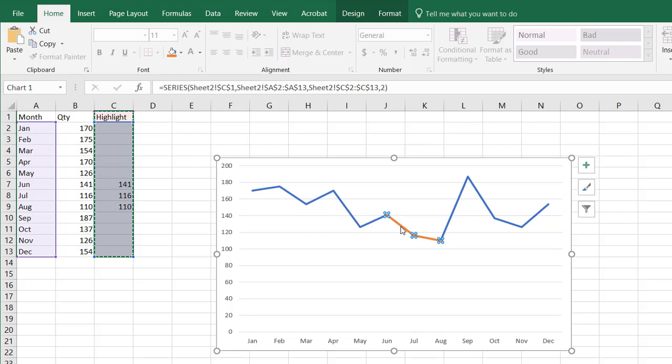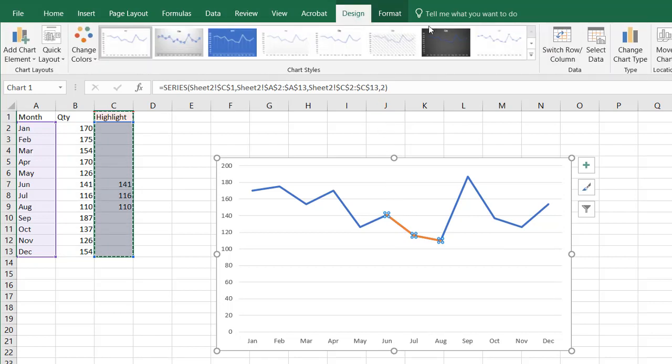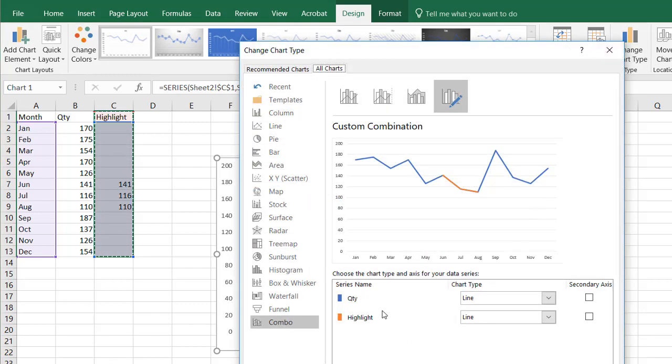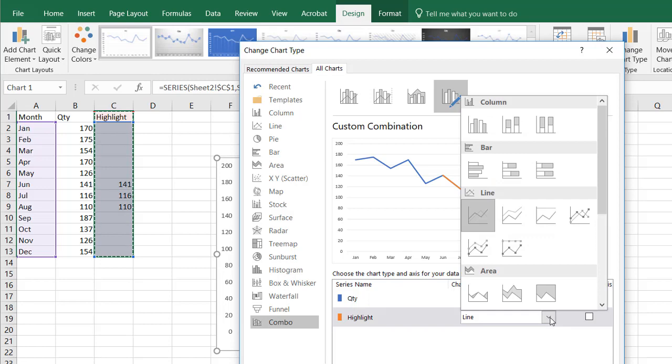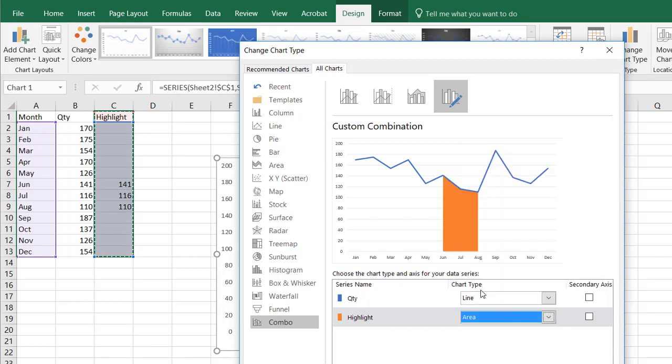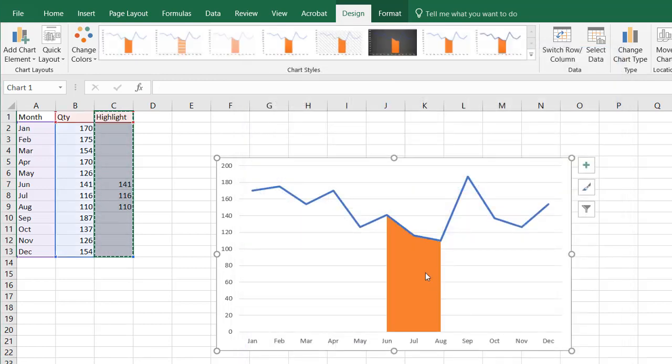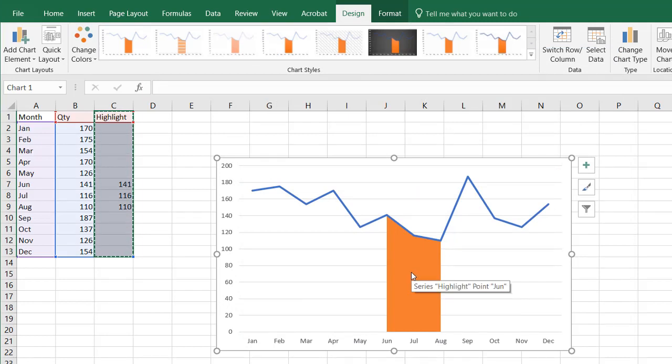And I can change this into a different chart type. So I'll go under Design, change chart type, and I will get my options to change that. The highlight, that's going to become an area line chart. Click on that one, click OK. And now we have our highlighted portion of that particular chart. Pretty easy to do.